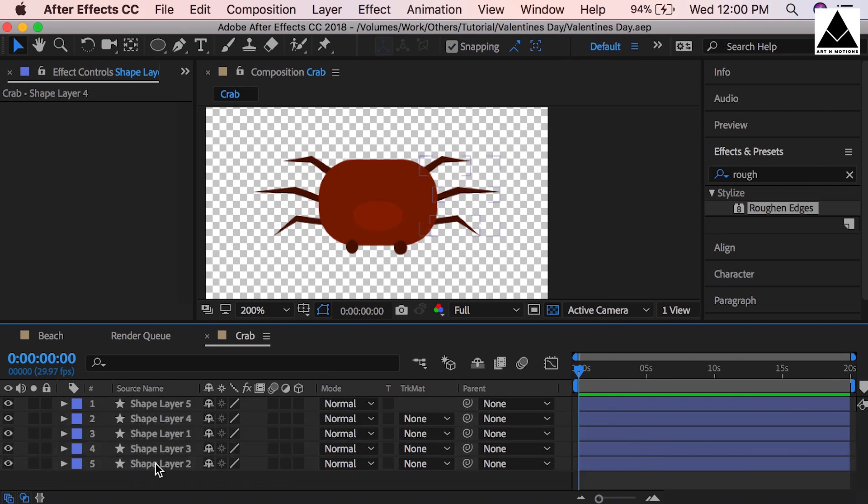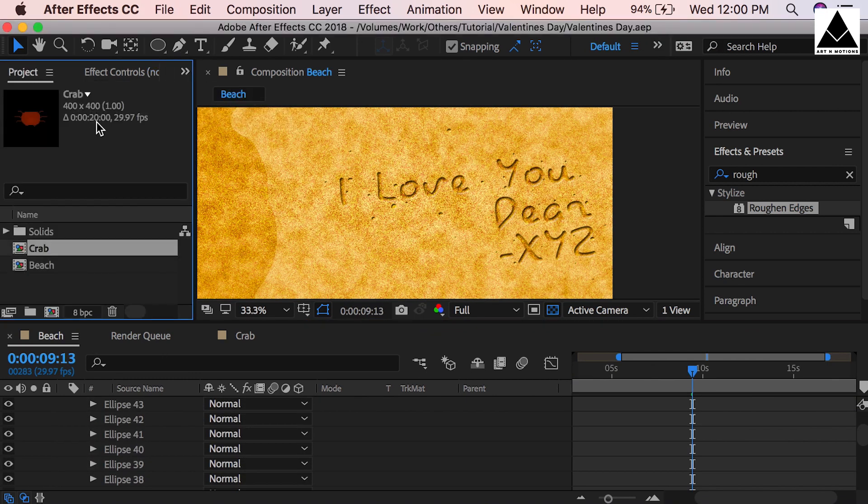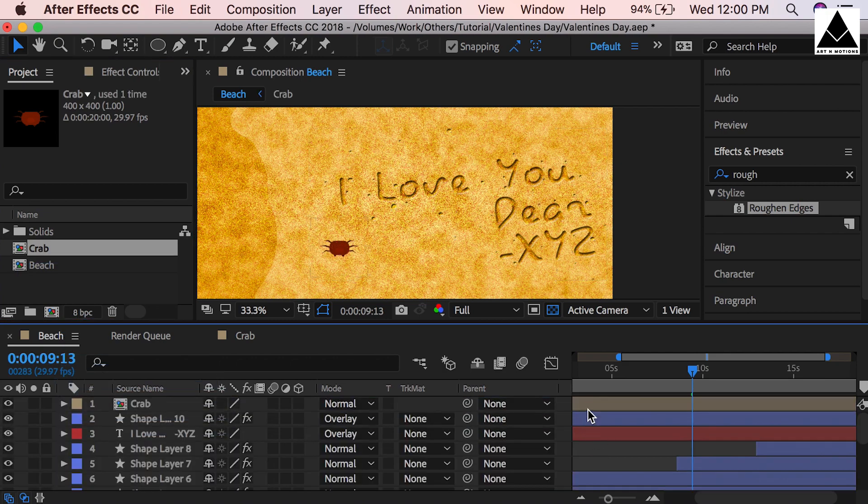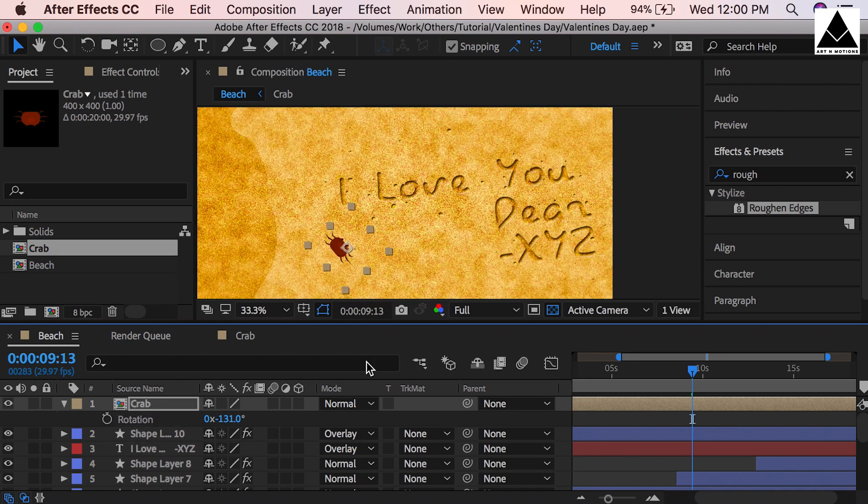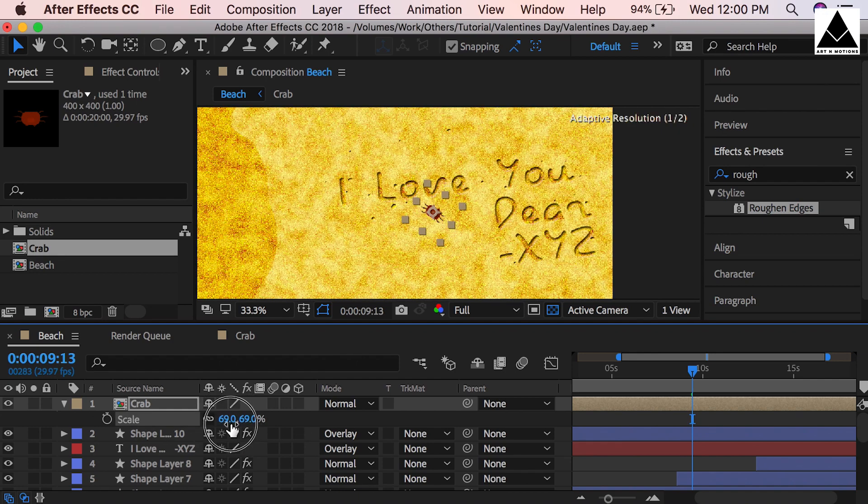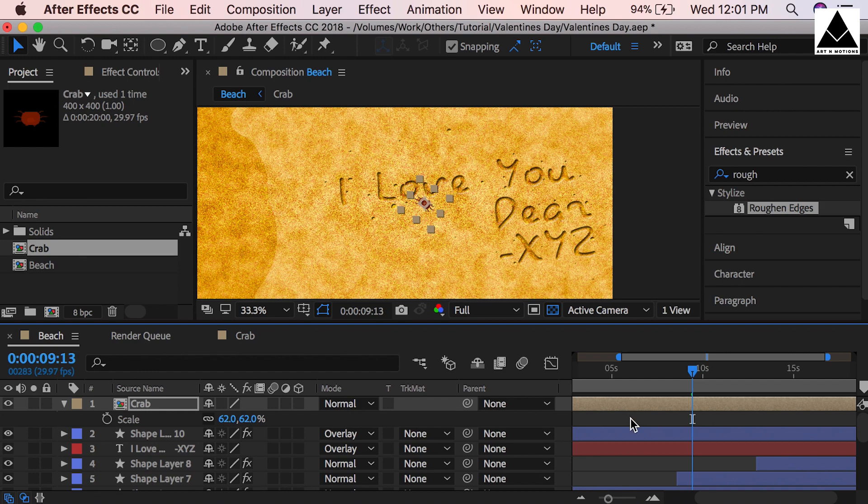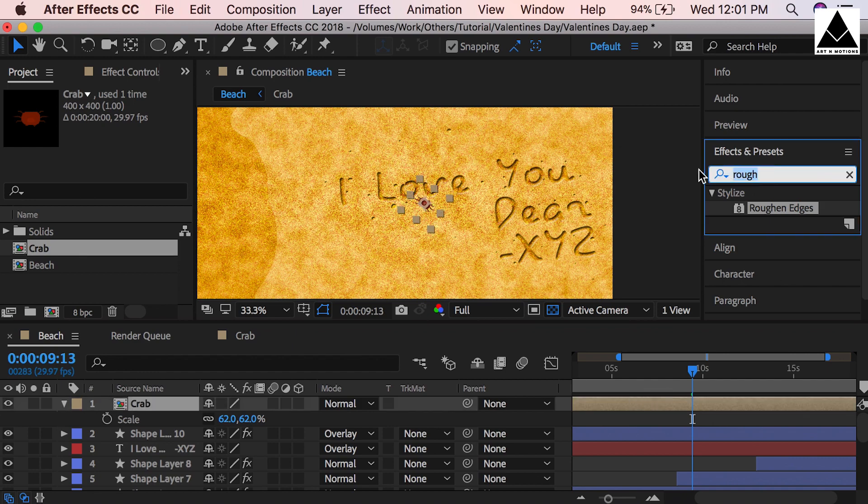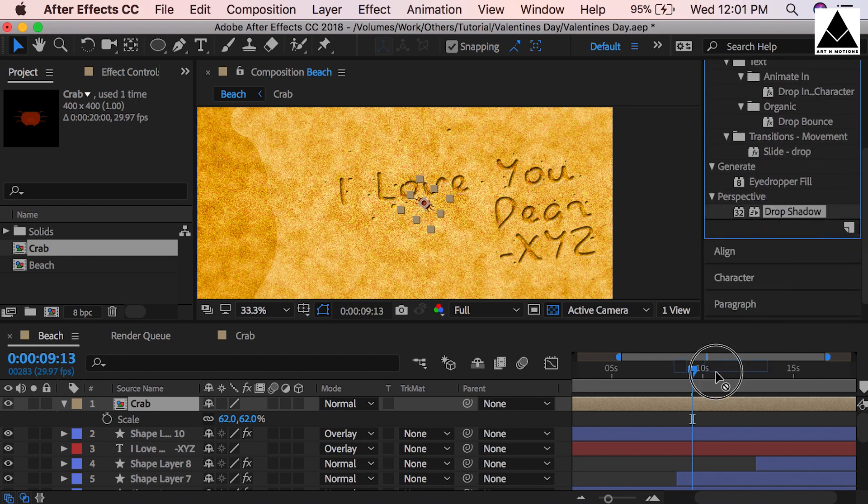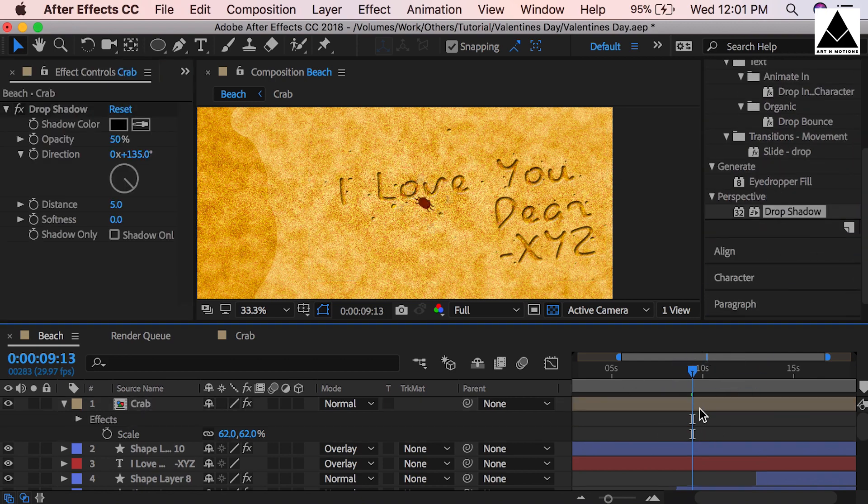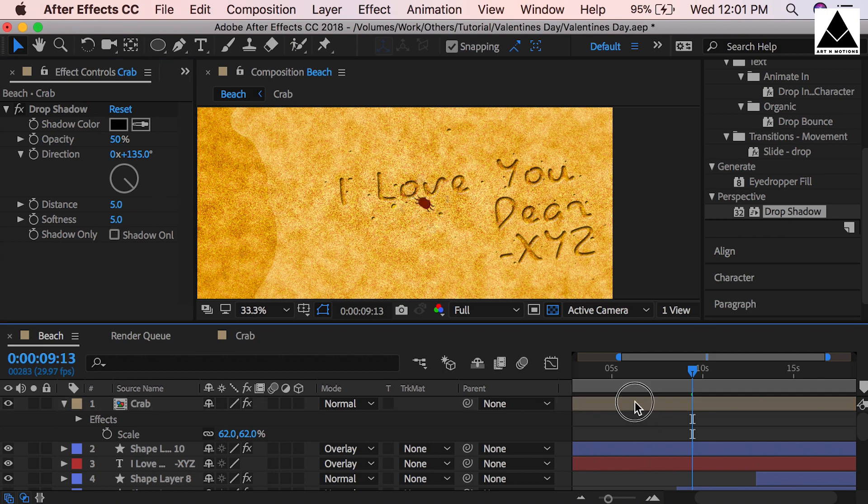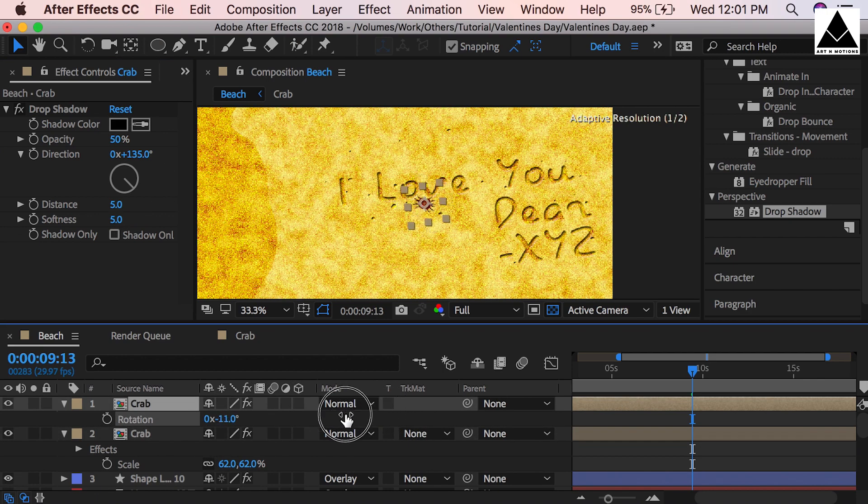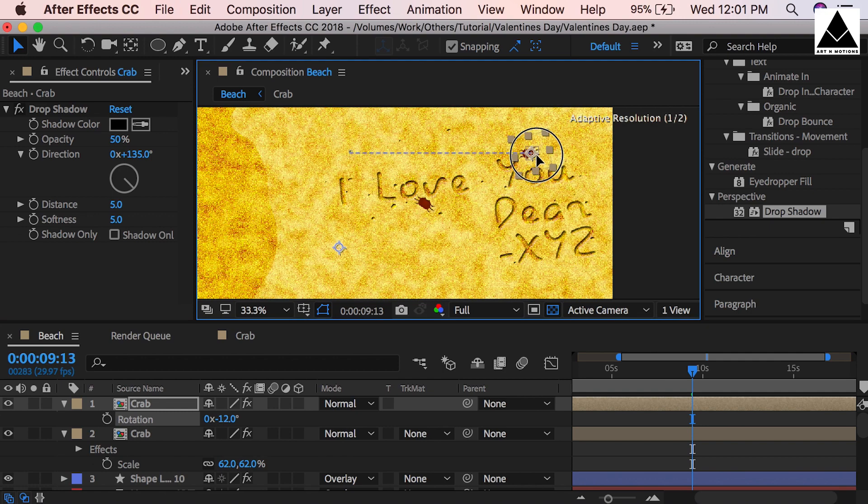Select eye layer and drag it below the crab's body. Now go to beach composition and drag the crab into it. Place some crabs into this composition and arrange them. Scale the crab. Add drop shadow on it. You can add more, it is your choice.